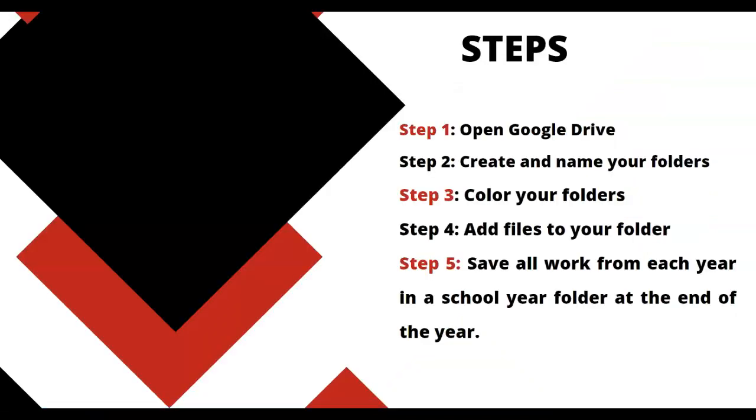So there's a few steps. First, you have to open your Google Drive. You should never just try to go to Google Docs. It's always better to find things in your Google Drive. You should create and name all of your folders and also number them.